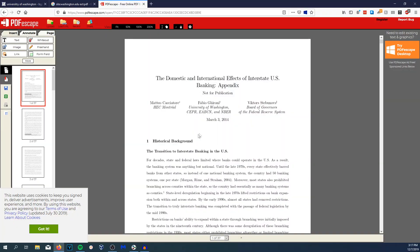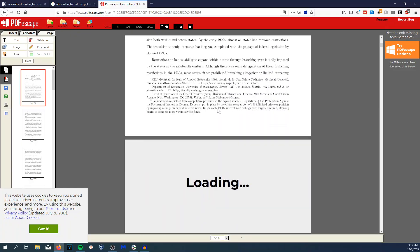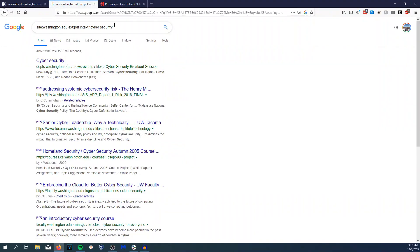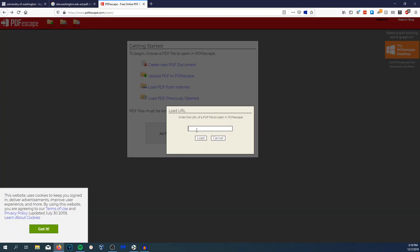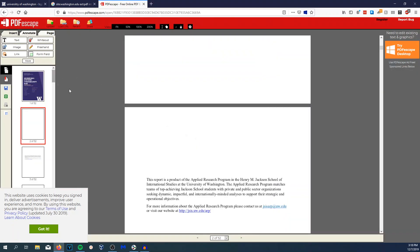We are leaving logs, but we're leaving them through the PDF Escape website rather than on Washington's servers directly. Now let's use intext:. The intext: operator searches for any string that's been crawled on websites. We're looking for PDFs on Washington.edu that have the string 'cybersecurity' in them. So now we have 394 results of PDFs in Washington.edu's domain that contain 'cybersecurity'. Copy the link location, go back to PDF Escape, load PDF from internet, and there you go — you can view and do whatever you need.